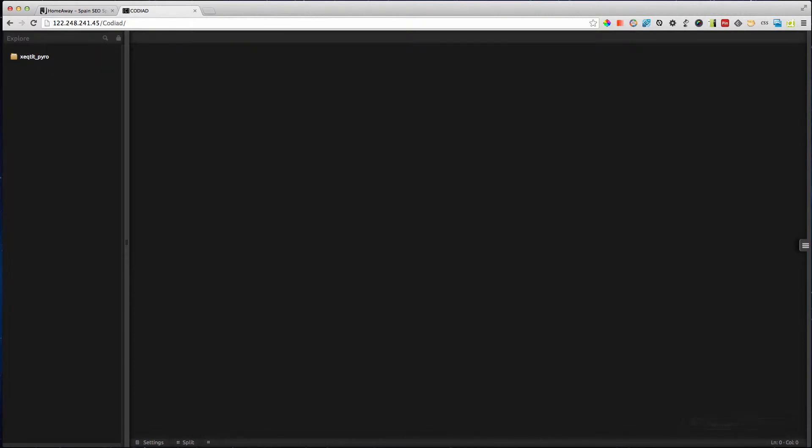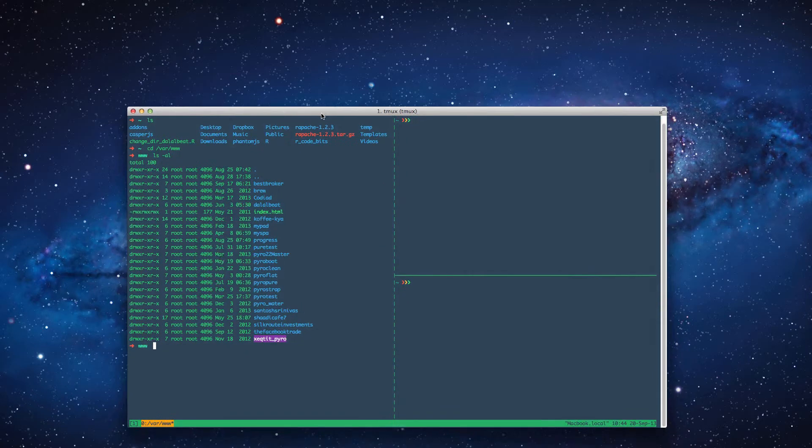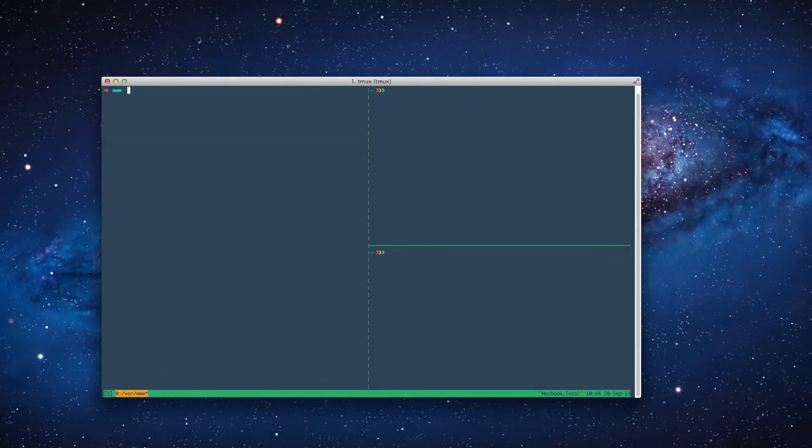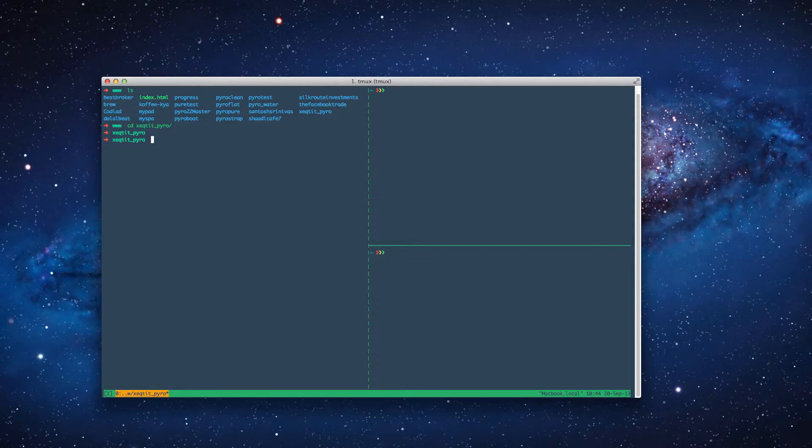So I have a directory called executed underscore pyro and I want to link up that Codiate directory to these files here. Now the way it works is that I have Codiate running and inside Codiate you've got a folder called workspace folder.